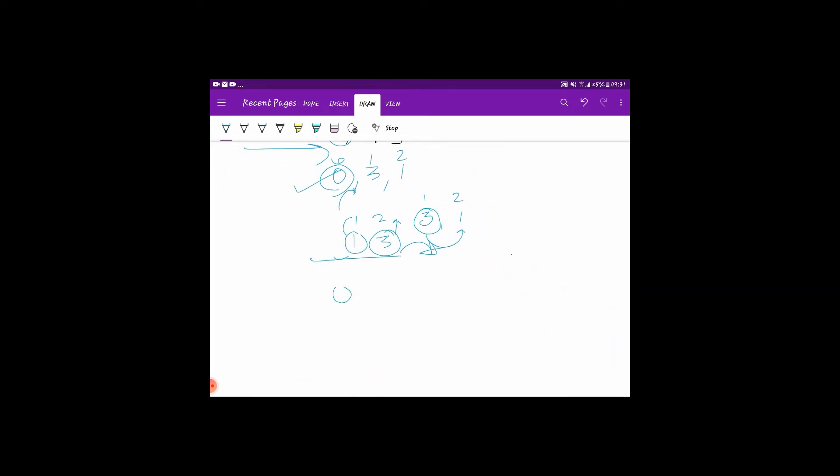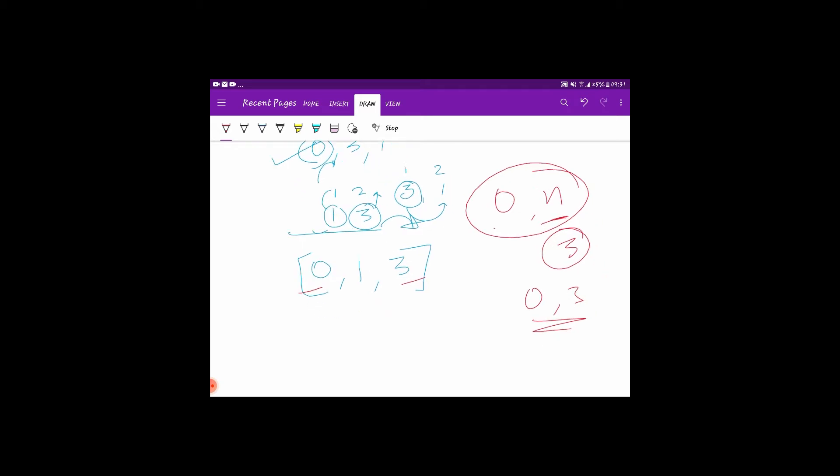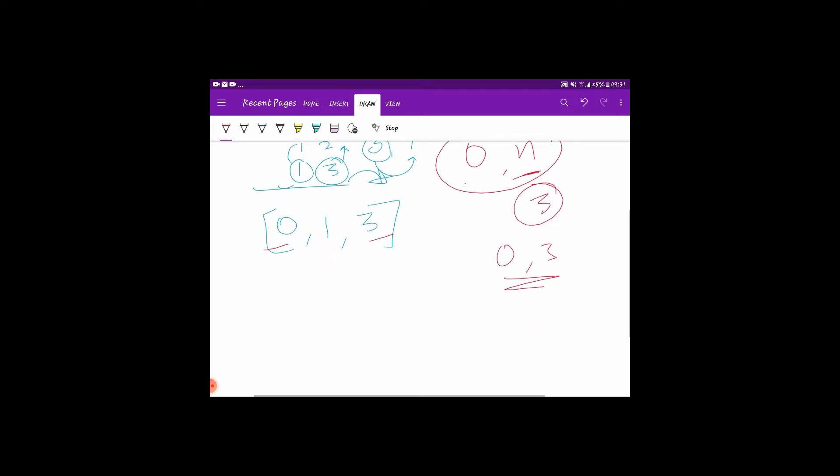So the sorted array will be 0, 1, 3. Now we have to return the missing element from the range of 0 to n. Now it's pretty clear that the range of 0 to n here is 0 to 3. The n here is 3, so we have to return the element that is missing from 0 to 3. It's pretty obvious to the human eye that the missing element is 2, but how can a computer figure it out?